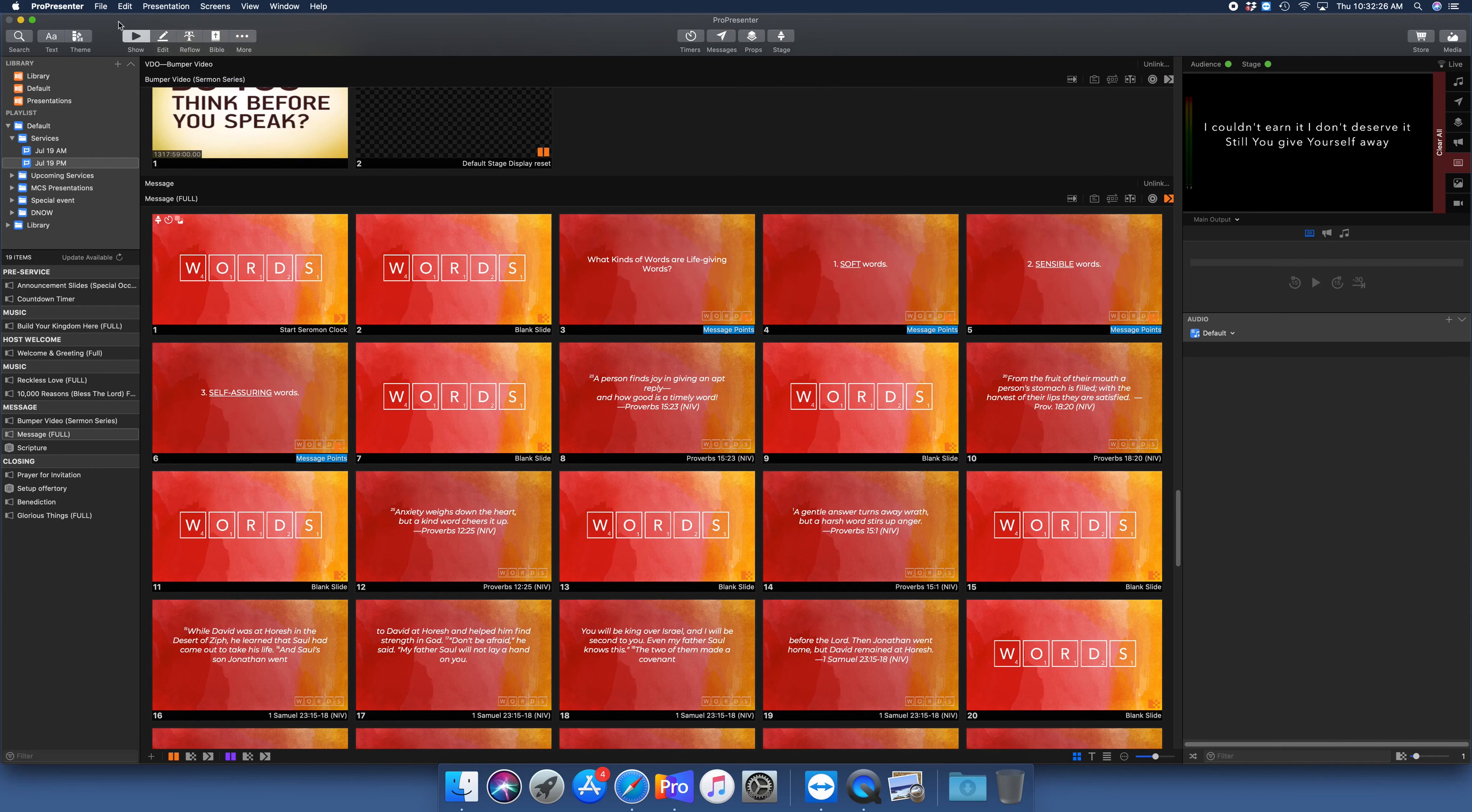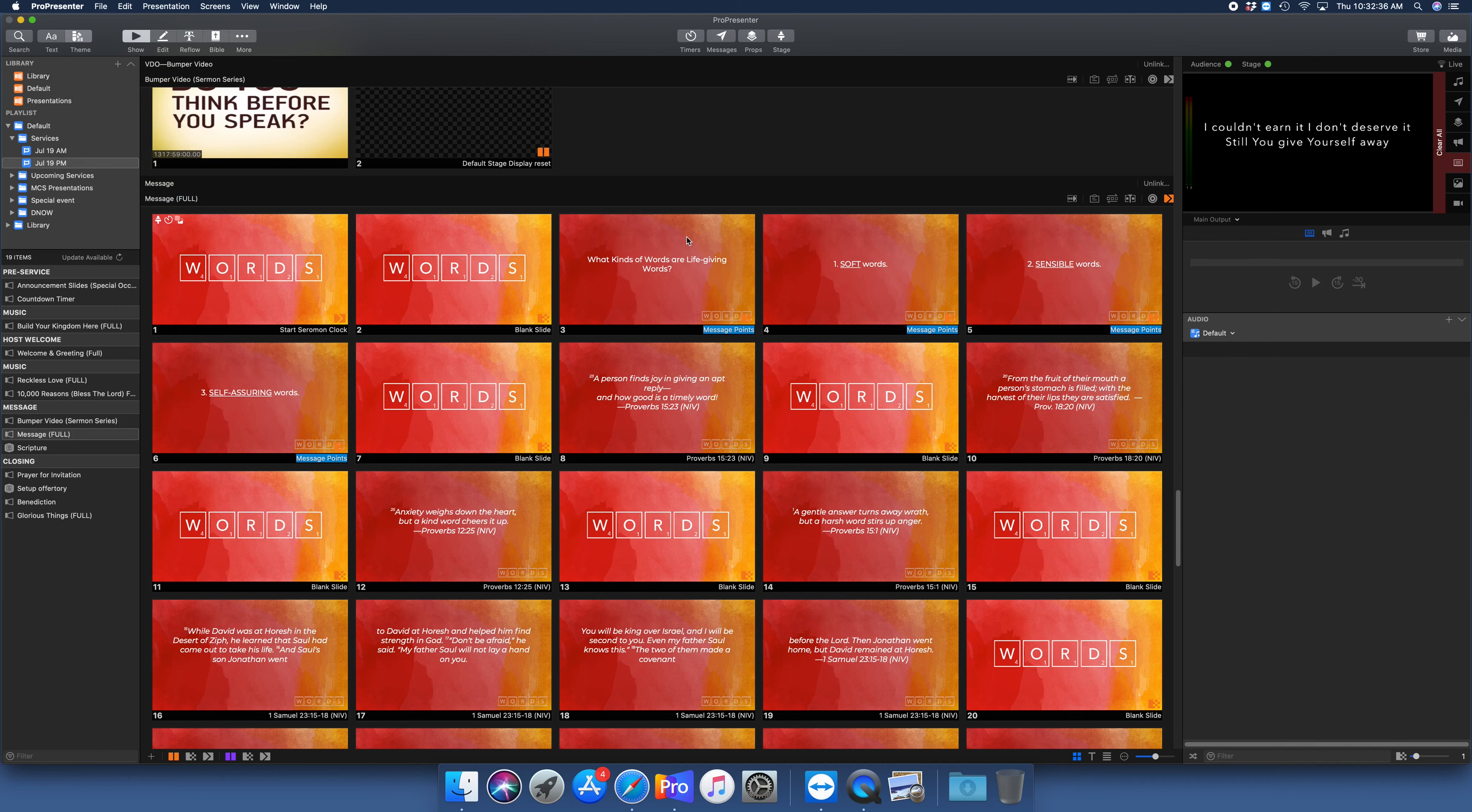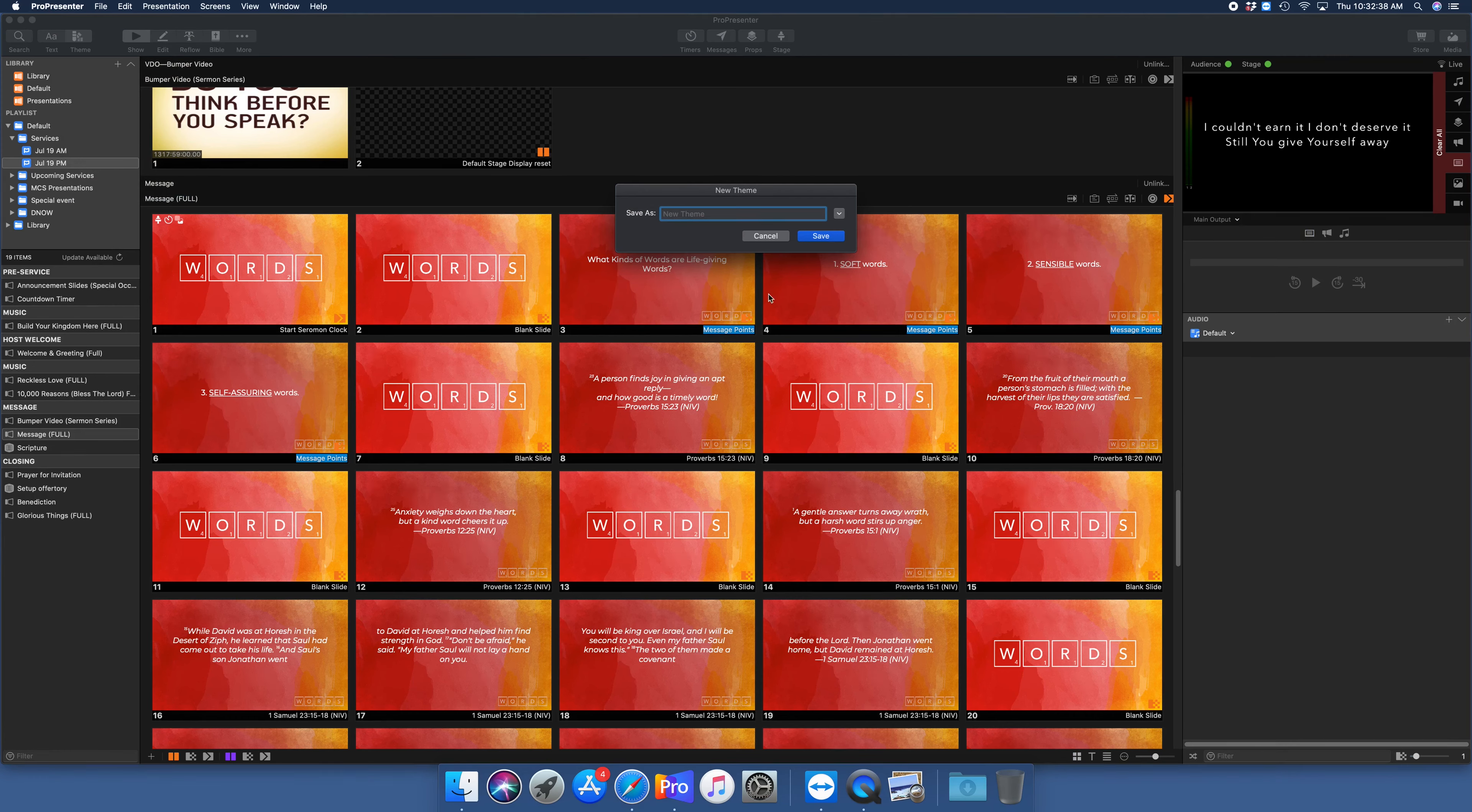Just a word on templates - if you ever need to create your own template, all you have to do is come up here to theme, go to new theme, and that'll bring you up. It'll ask you to put in the name of your theme and everything like that.